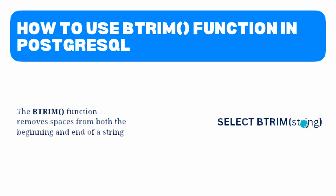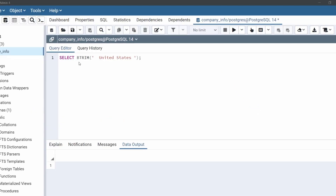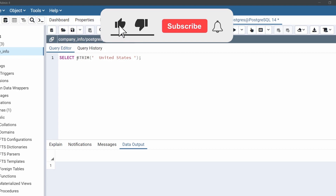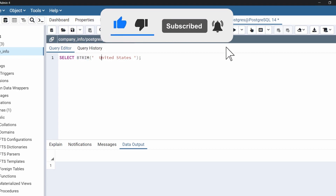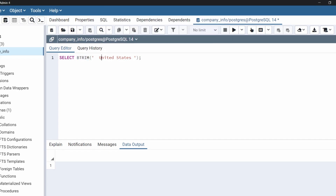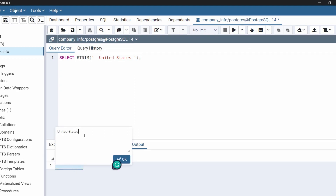Then we specify the string. Let's see with an example how the btrim function works. Come back to the query editor of pgAdmin. After select, specify the btrim function, and within btrim specify the string with the characters or spaces that we want to remove. We have taken the same example string 'United States' which contains spaces at the beginning and end. Execute the code. Now in the output we can see that the spaces are removed from the beginning and end of this string using the btrim function.